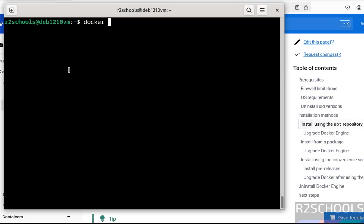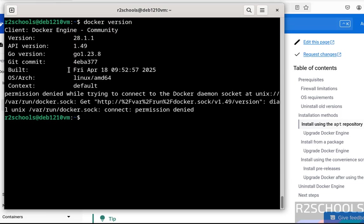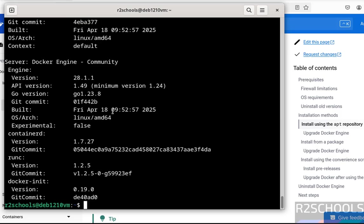Docker version. See, we got the permission denied error. So give sudo docker version. See, we got the full information. To avoid this, we have to add the current user to the Docker group.